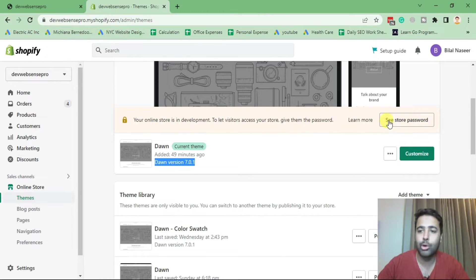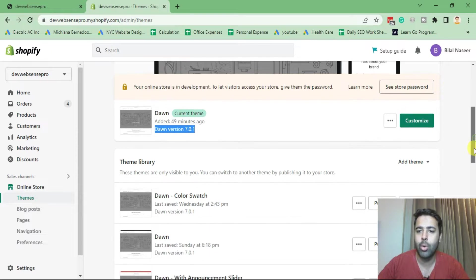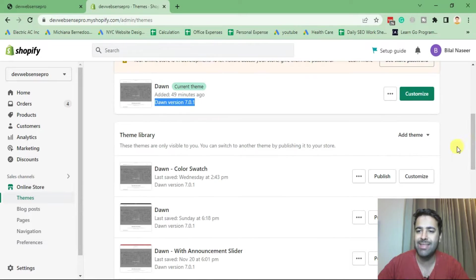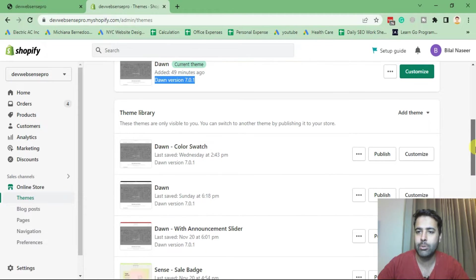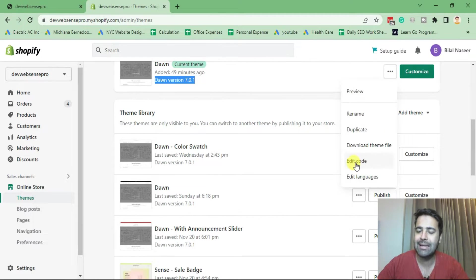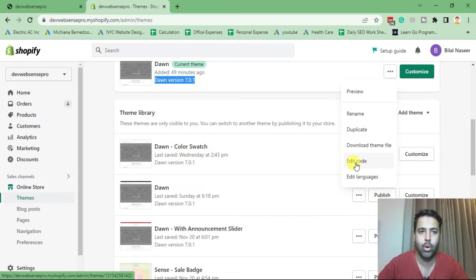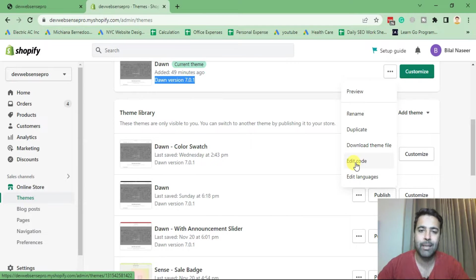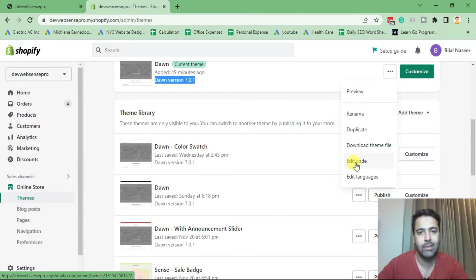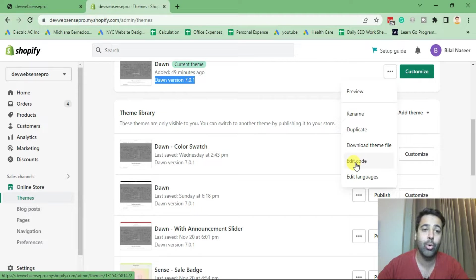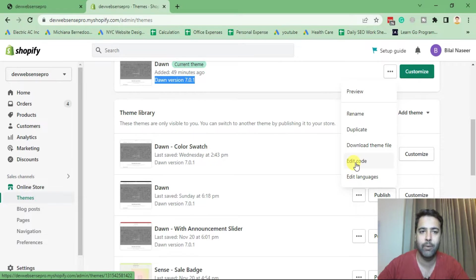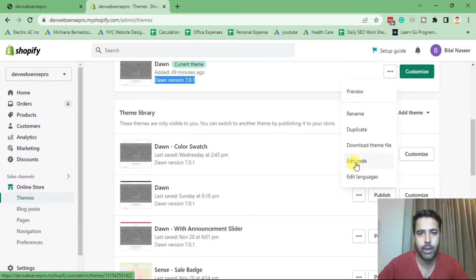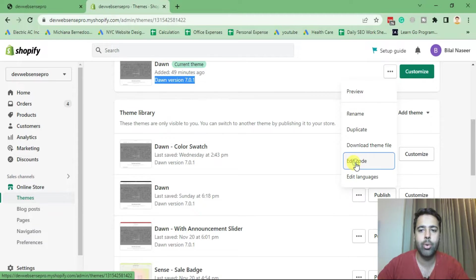Now in order to add the popup, we will go and edit the code. Click on these three small dots and click on edit code. Before editing the code, please make sure to have a duplicate in case you add a wrong code or add the code on the wrong line numbers. You can easily revert your theme back to its original state. Now click on edit code.